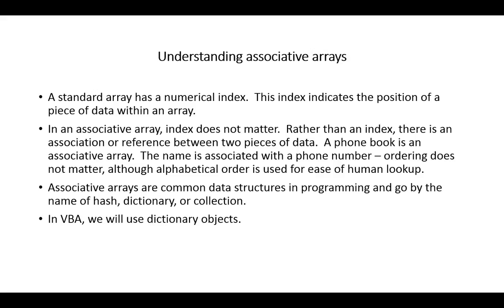So in a dictionary or a phone book, what really matters most is the pairing of two pieces of data. In a phone book, it's the name and the phone number. In a dictionary, it would be the word and the definition or some other data associated with it.